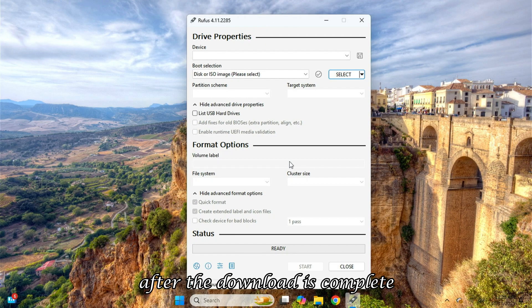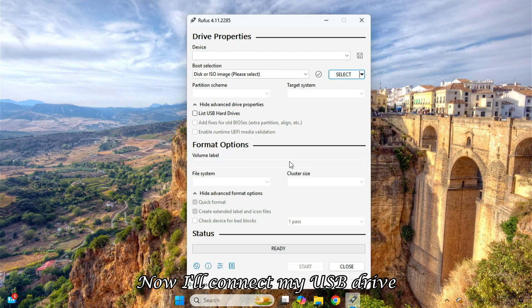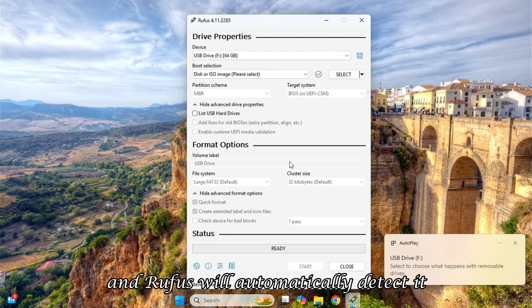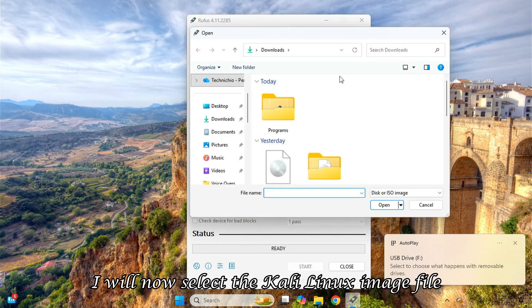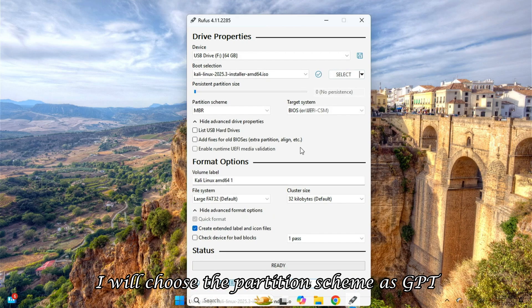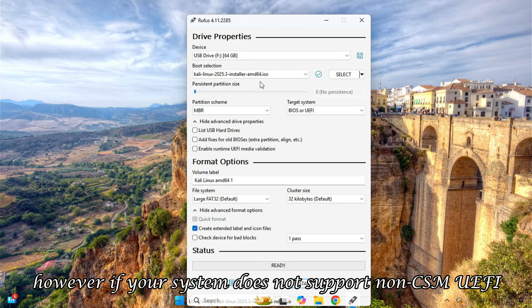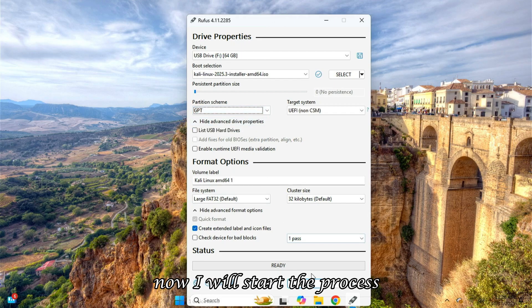After the download is complete, I'll open Rufus. Now I'll connect my USB drive, and Rufus will automatically detect it. I will now select the Kali Linux image file. After selecting the ISO, I will choose the partition scheme as GPT. However, if your system does not support non-CSM UEFI, then you should choose MBR.